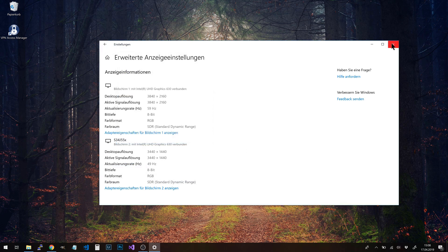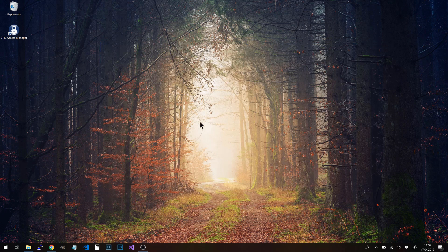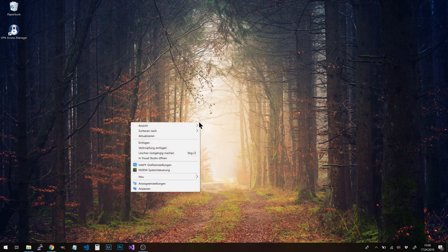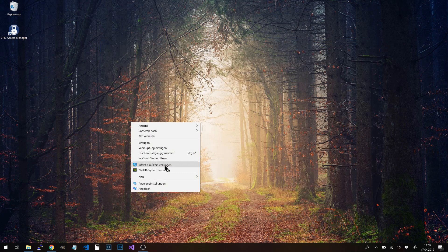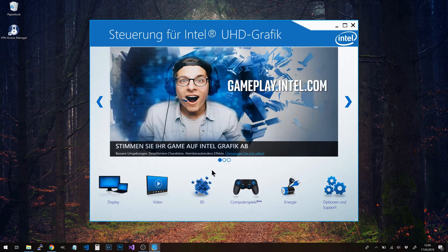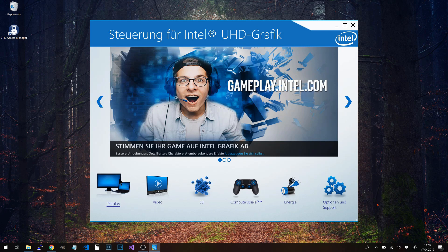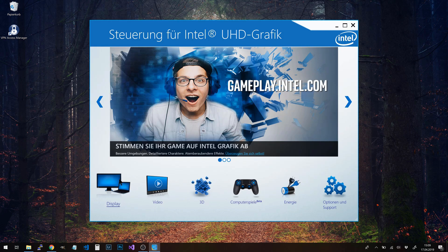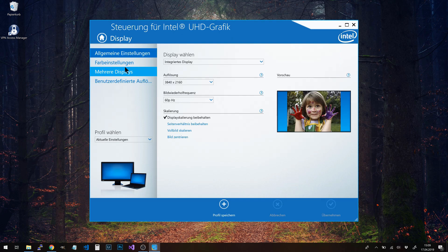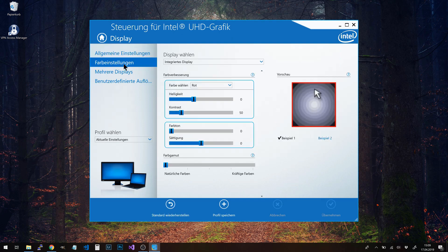Last step: right-click on the desktop and go to Intel Graphics Settings. There we have the display settings, and then color settings.